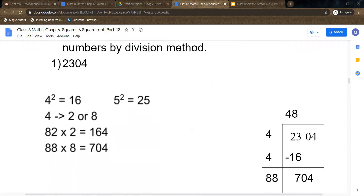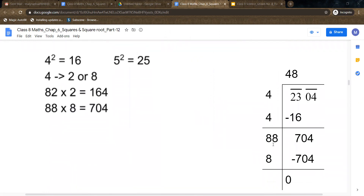So this I had explained. What we have to do: first write the number 2304 and draw the division lines. The first step is to make pairs of two digits together starting from the units place. So 04 is the first group, put a bar; then 23 is the second group, put a bar. We have two groups, meaning there are two steps of division.